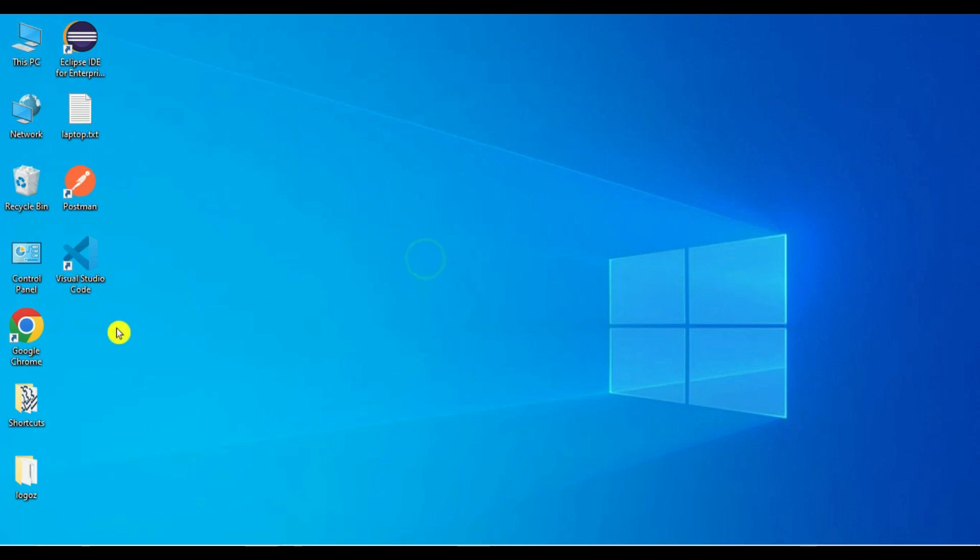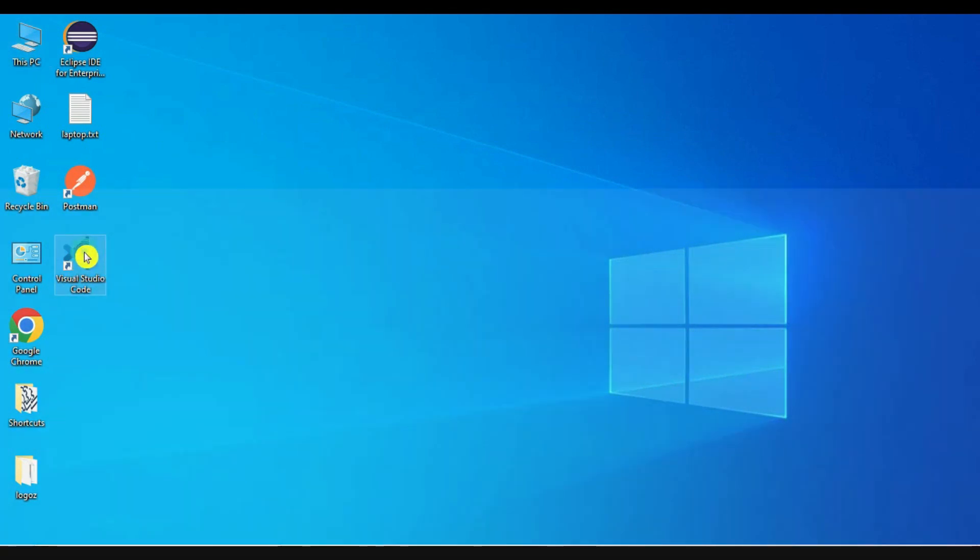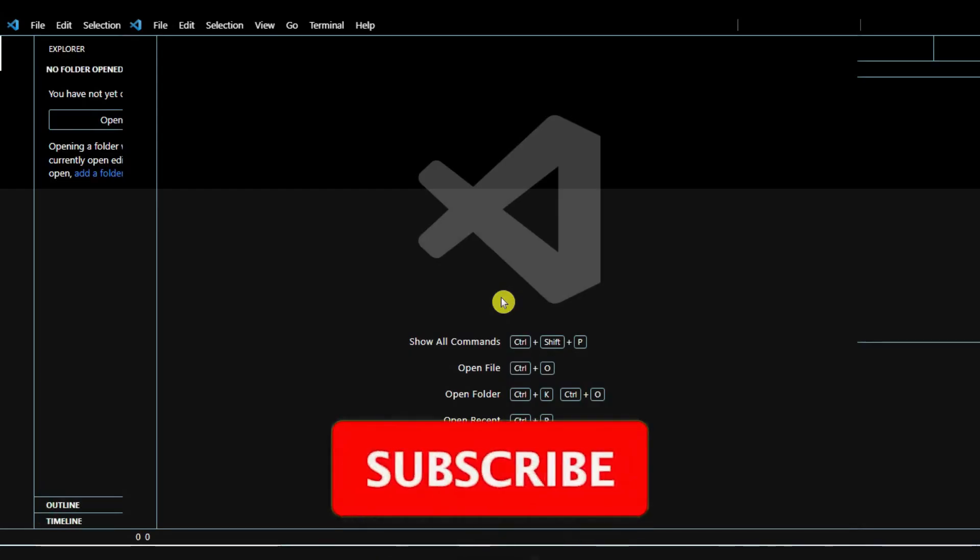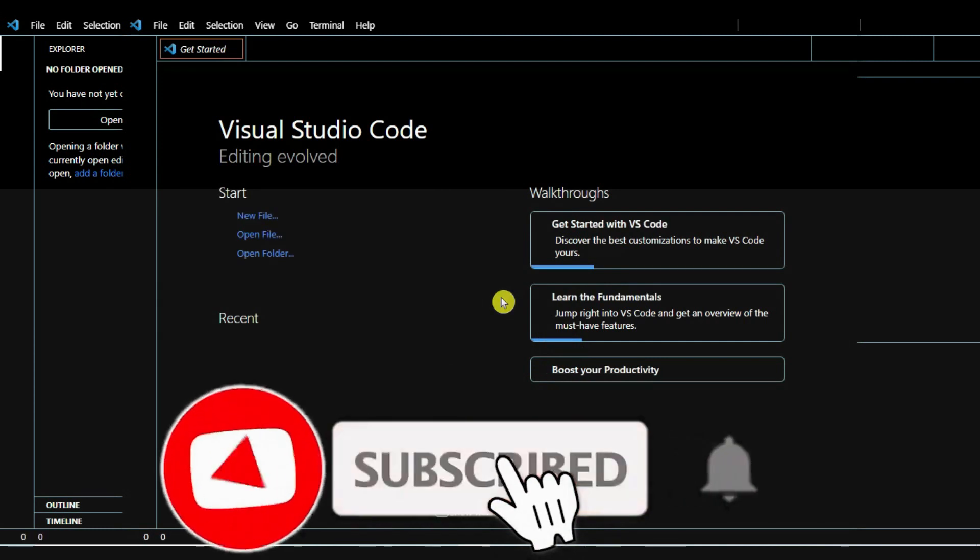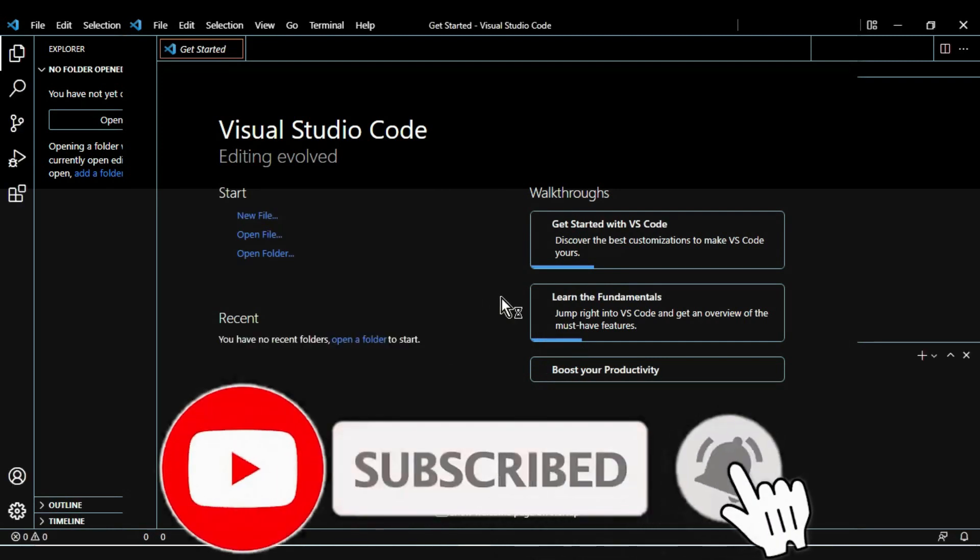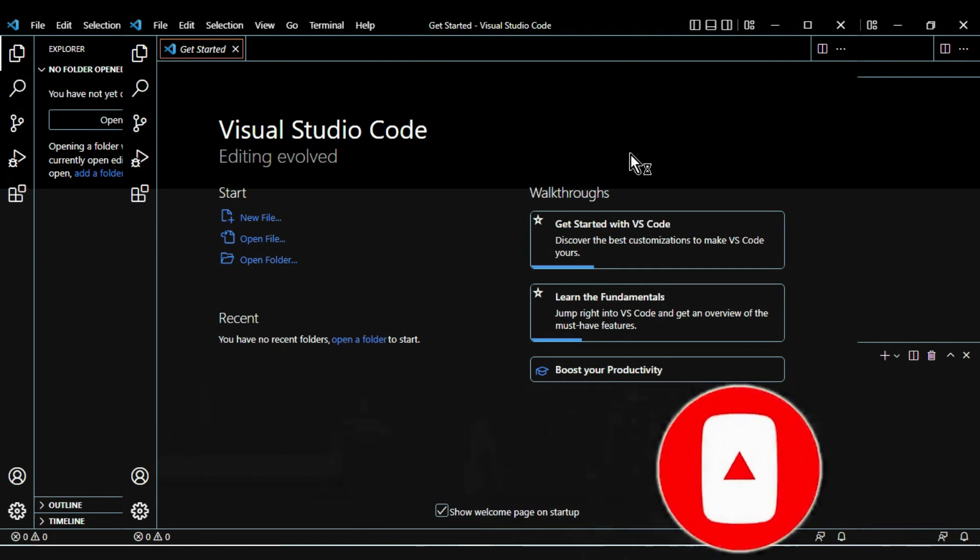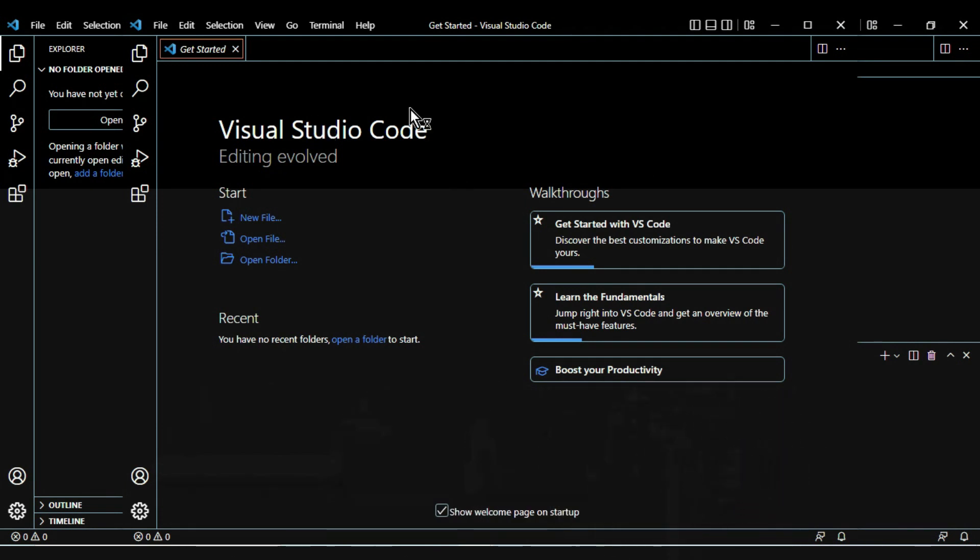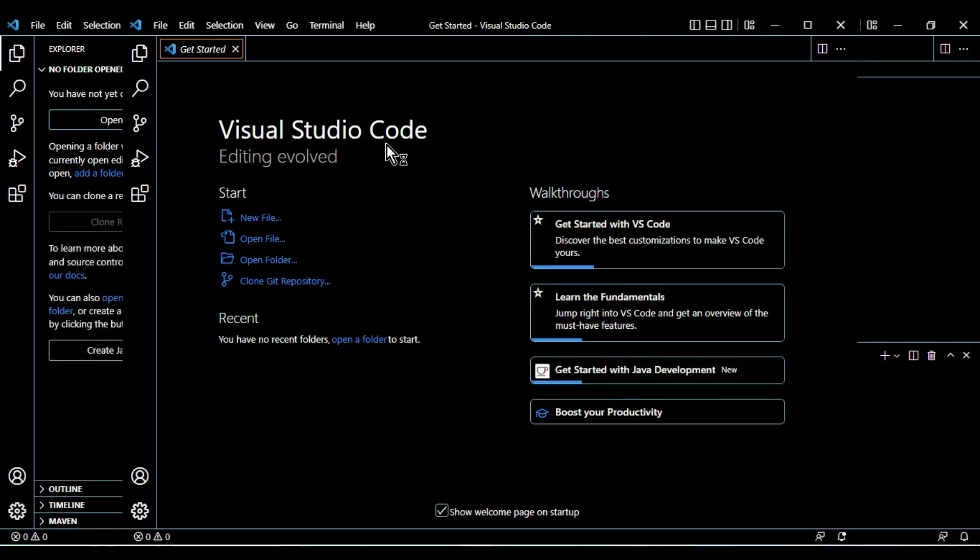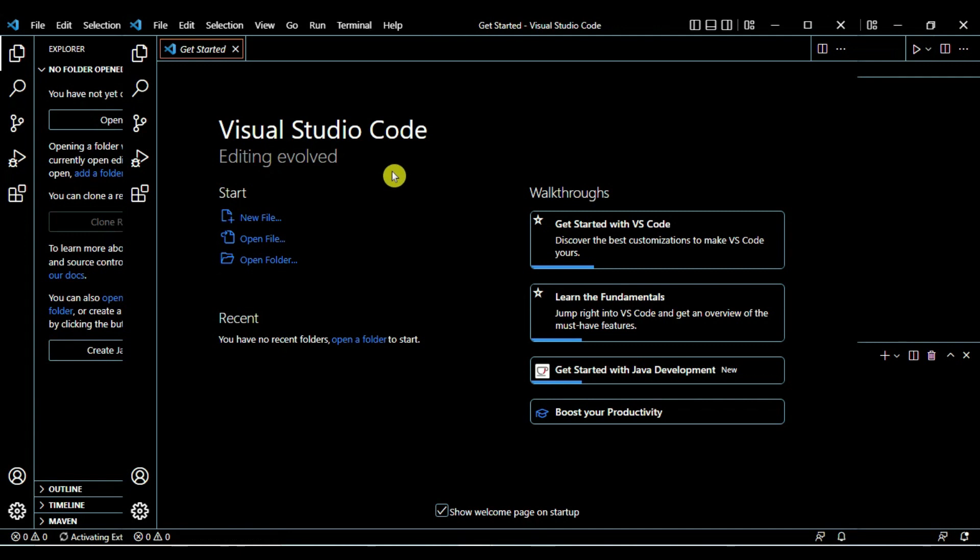Now we can run Visual Studio Code, so double click on Visual Studio Code. We are into the IDE. Now we have to move to our next step.